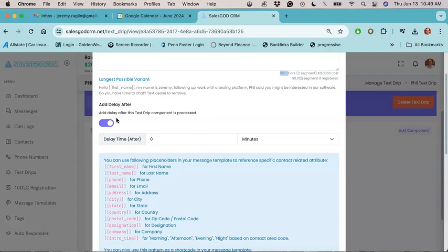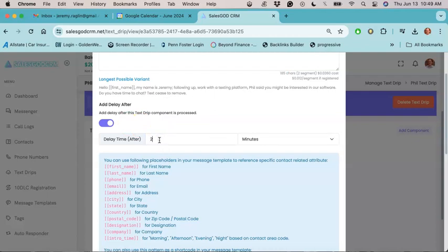then with each subsequent follow up message, you could delay them by hours, minutes, or even days. Most people typically will put a delay between their text messages of like two days, just like that.